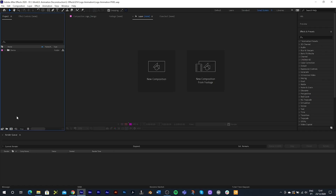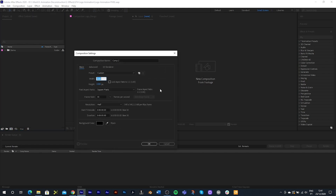Let's jump straight into the tutorial. In this first part we're going to be taking a look at adding color, gradients and texture to our backgrounds. I'm going to begin with a new composition — 1920 by 1080p, 30 frames per second, and let's just make it a five second clip.